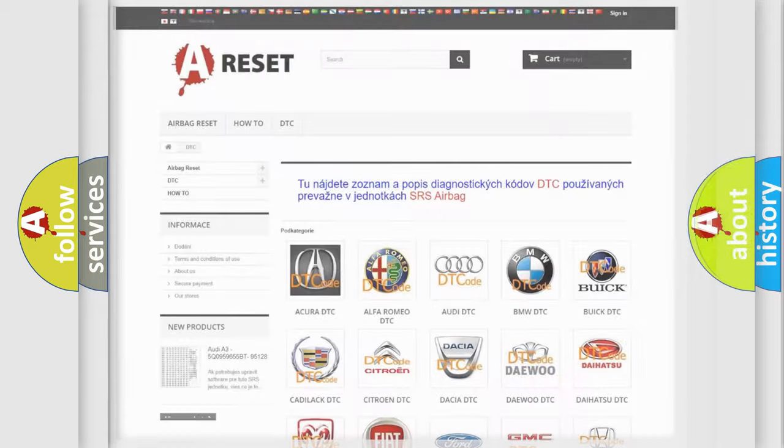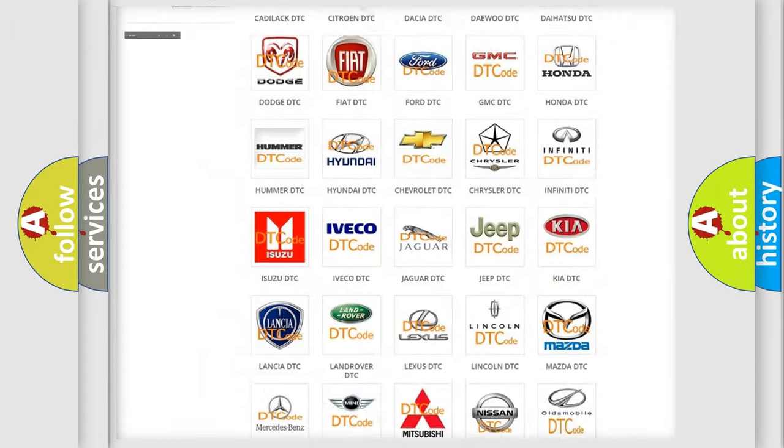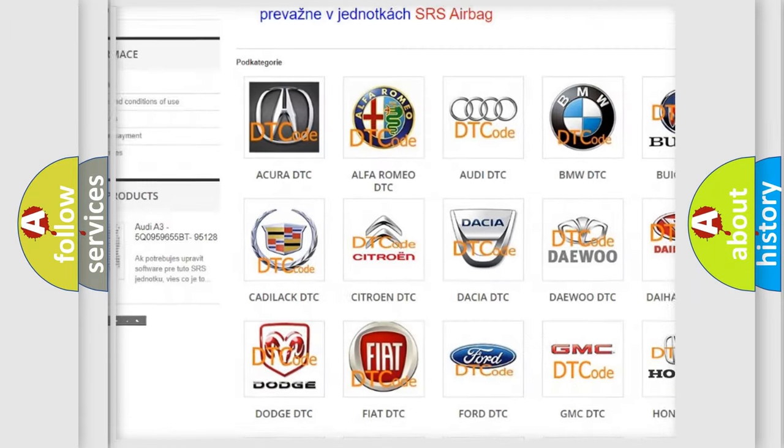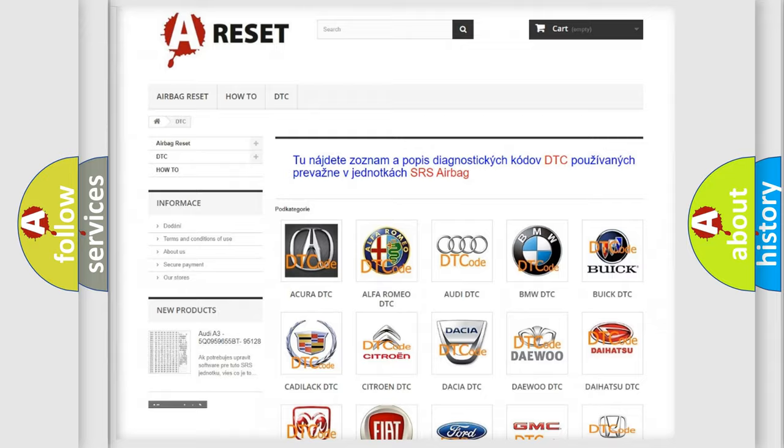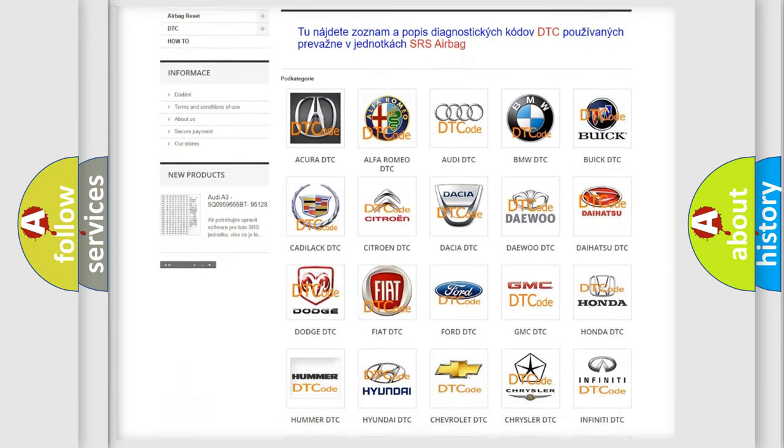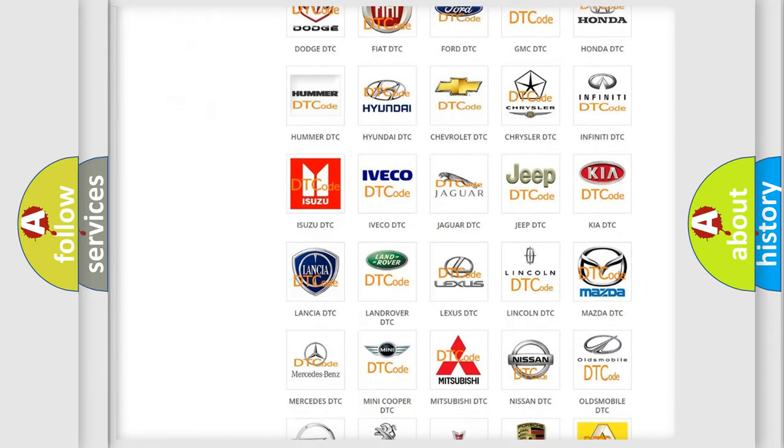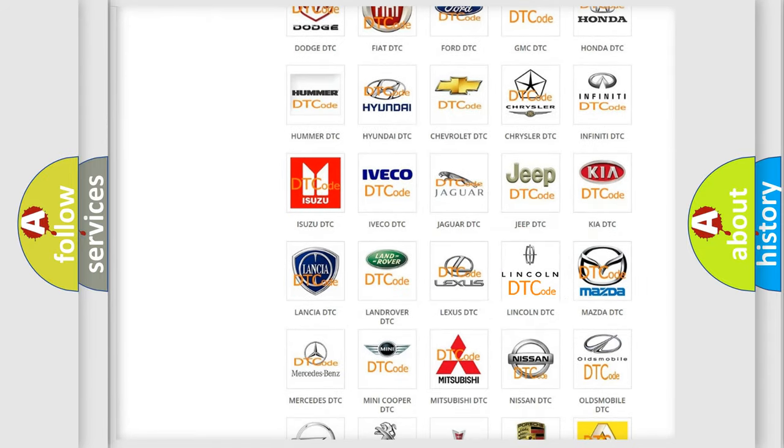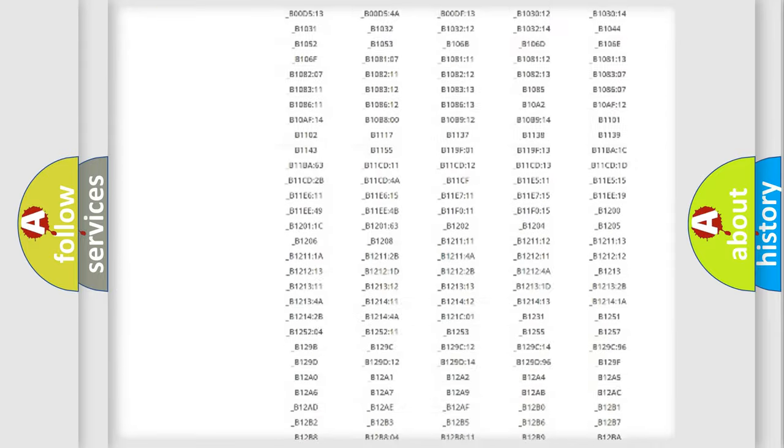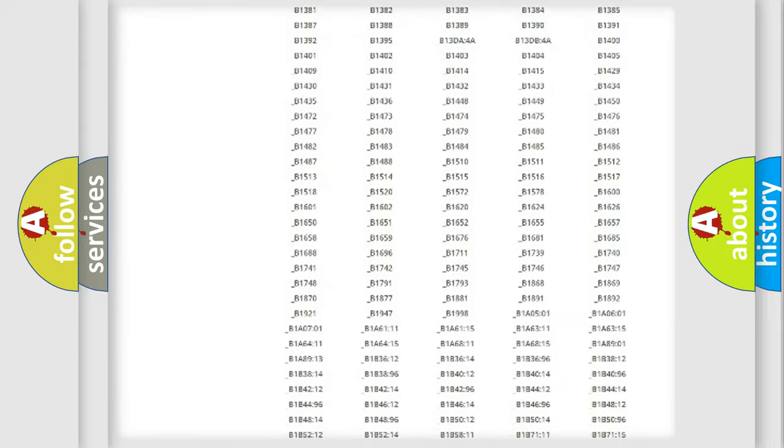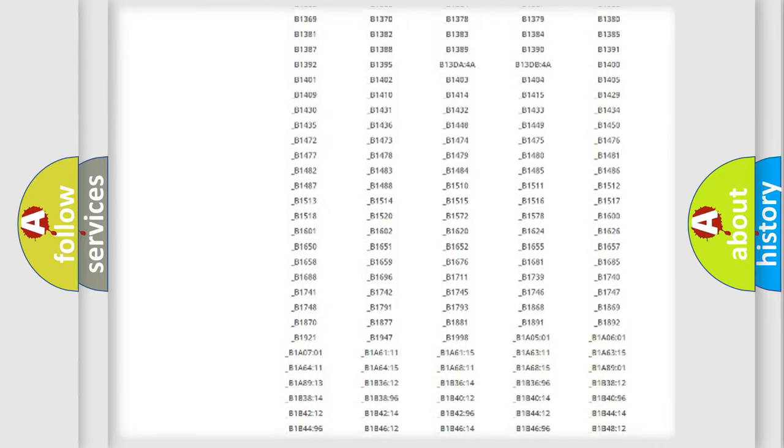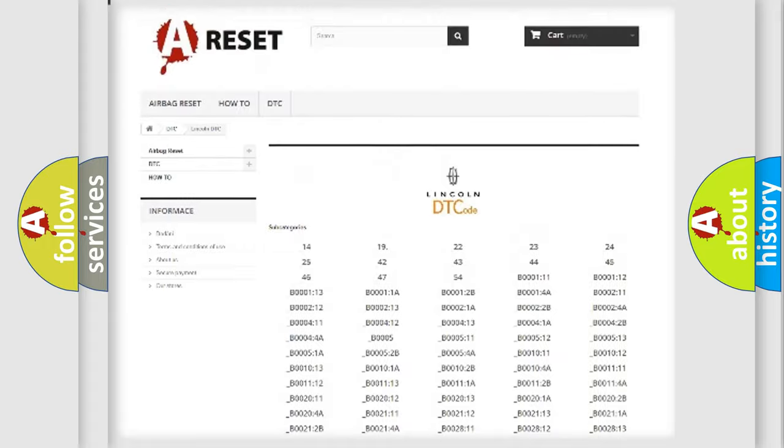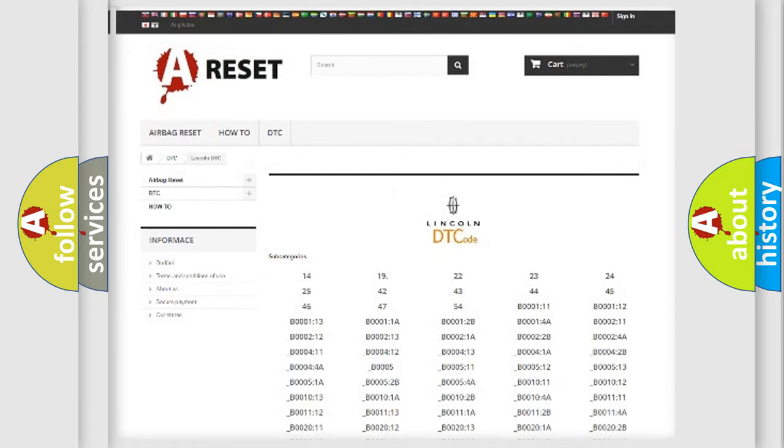Our website airbagreset.sk produces useful videos for you. You do not have to go through the OBD2 protocol anymore to know how to troubleshoot any car breakdown. You will find all the diagnostic codes that can be diagnosed in Lincoln vehicles, and also many other useful things.